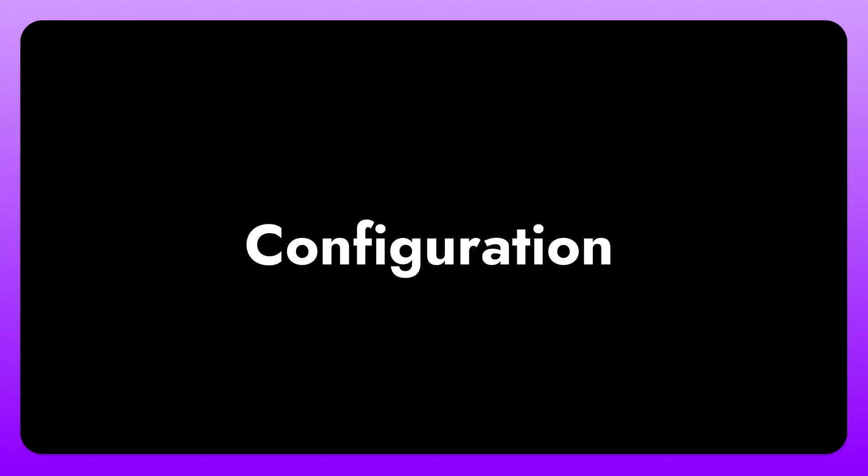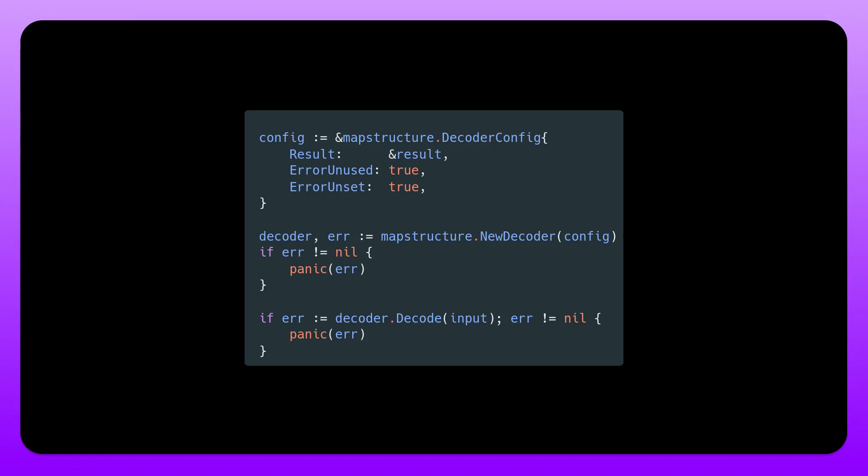So how can we configure mapstructure? Well, there are loads of different configuration options available. So to set up a custom config, we need to create our own decoder object and pass in a decoder config struct. So as you can see, I create a new instance of this decoder config struct. In here, we actually need to have a field called result. So instead of doing decoder decode with a result, we actually send in the pointer into the actual config. So we have a pointer to the object that we want to decode into.